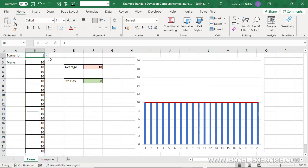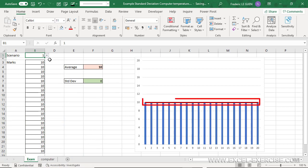So, in the first situation, what is the value of the standard deviation? Well, it's 0. Why? It's because there is absolutely no variation between the average and the mark of all my students.